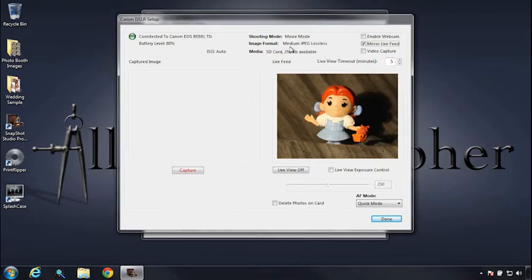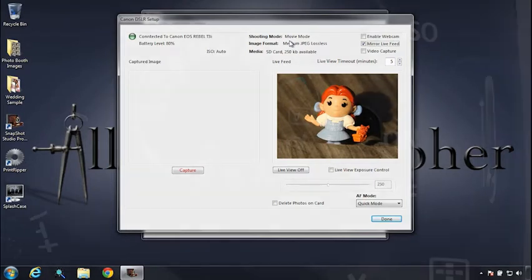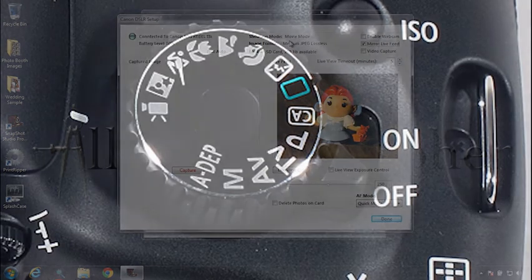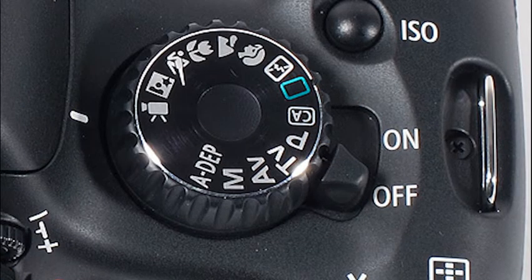So we have our shooting mode to movie mode. Now I'm going to divert just for a moment to talk about shooting video at Snapshot Studio. If you have a Canon DSLR that has the movie mode on its top dial,